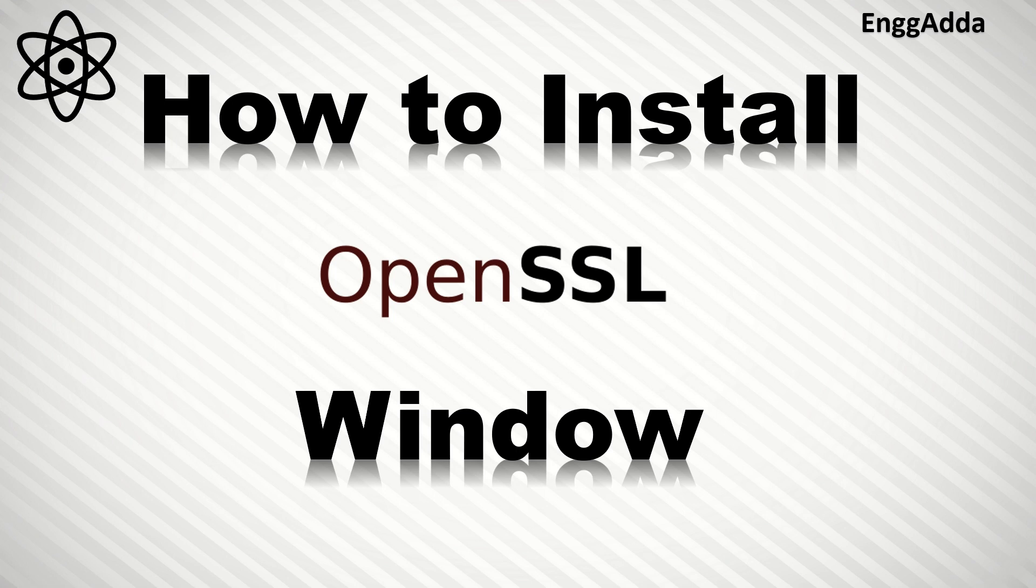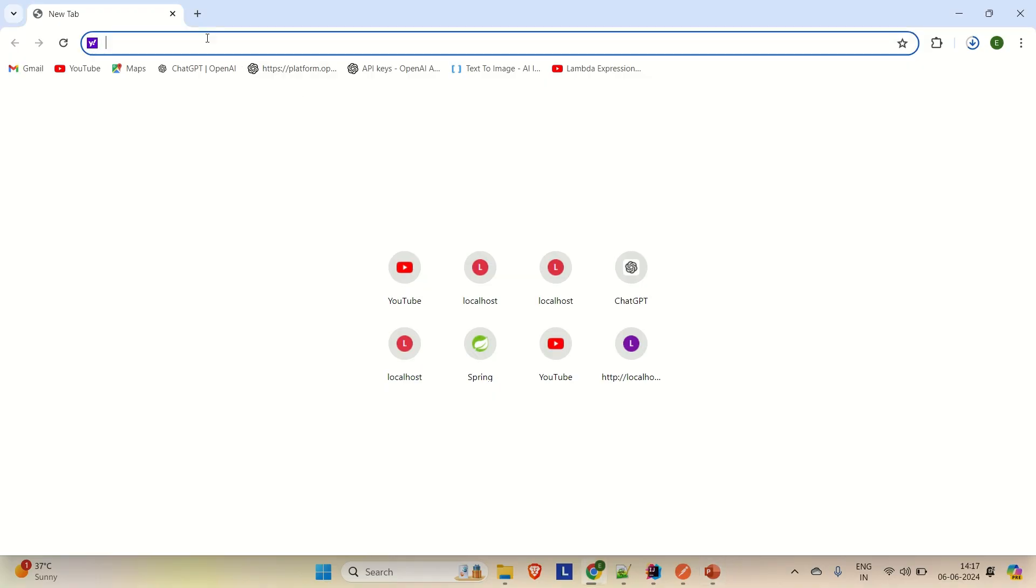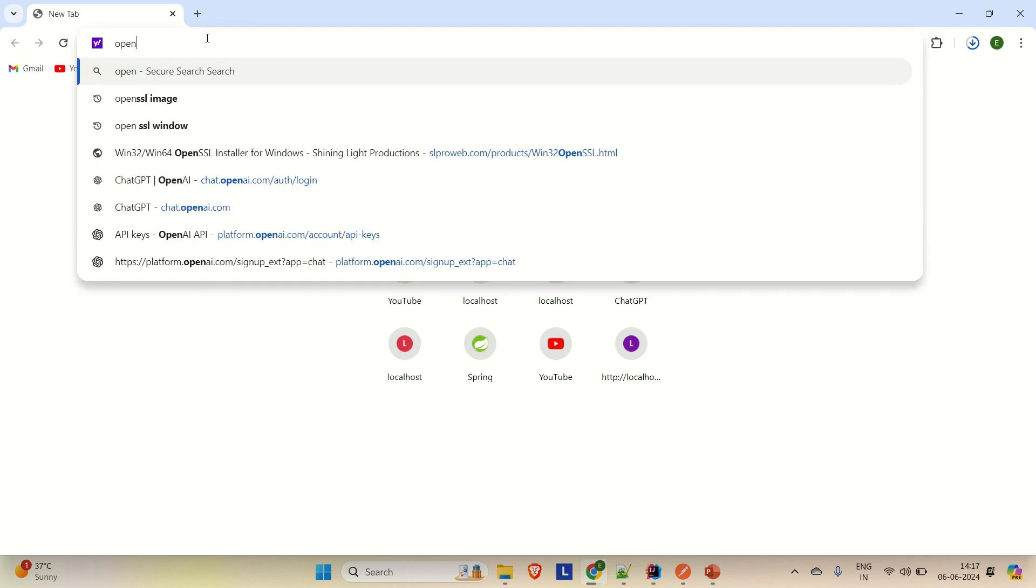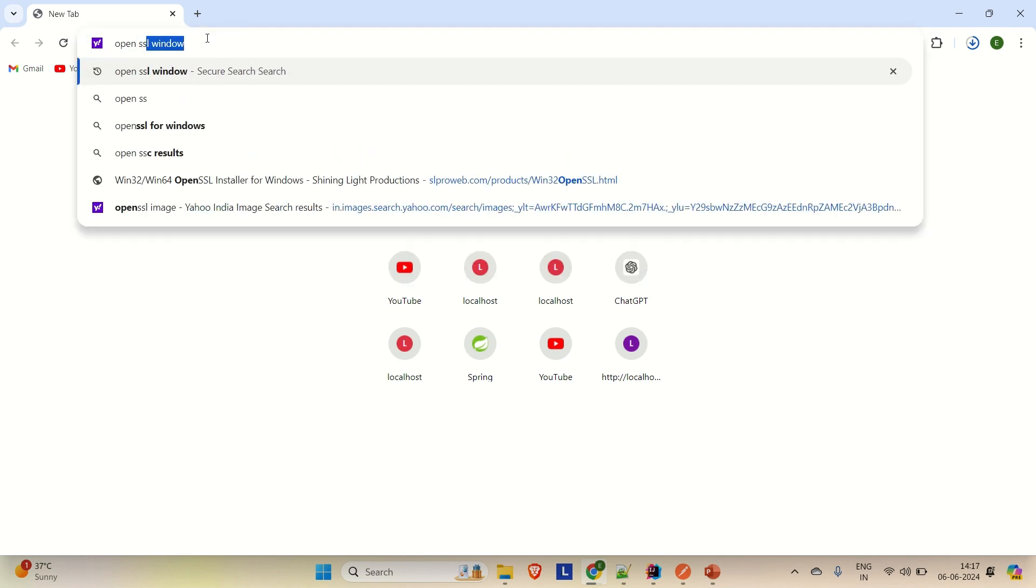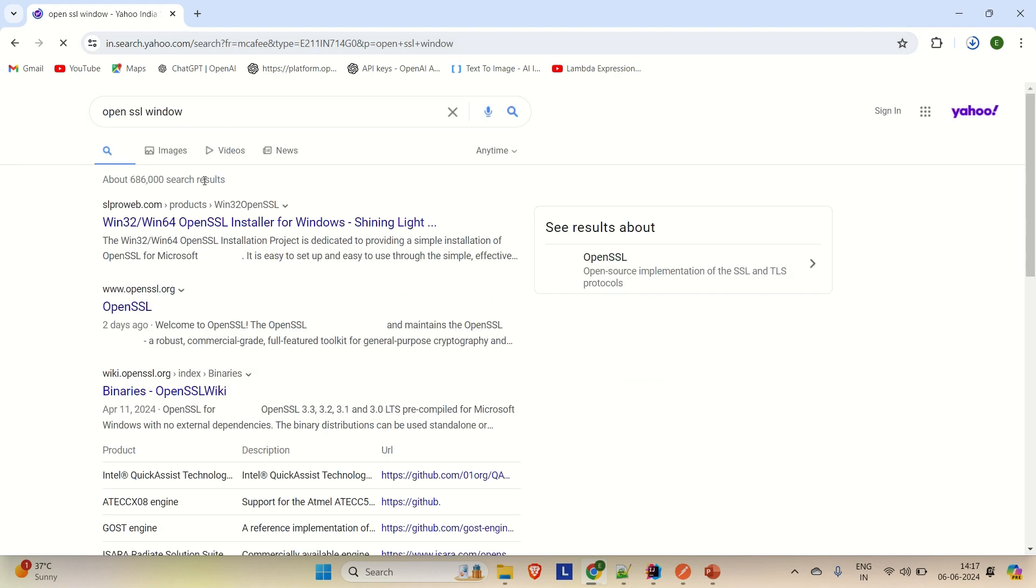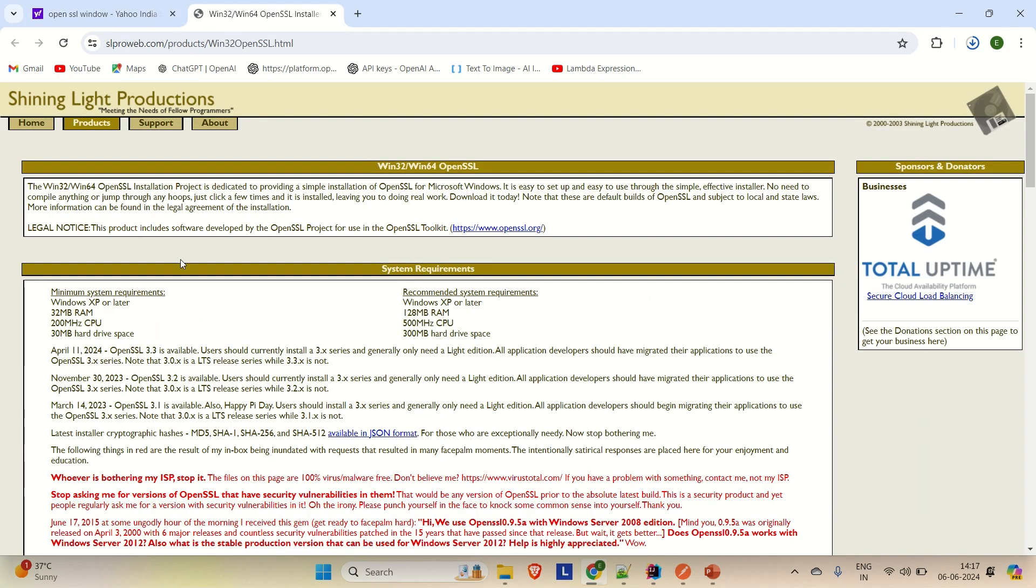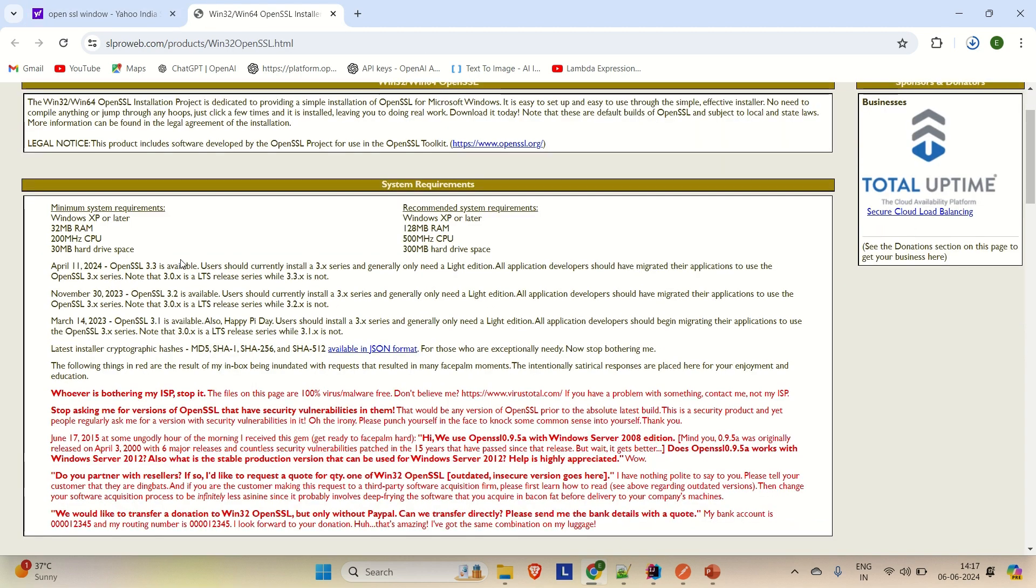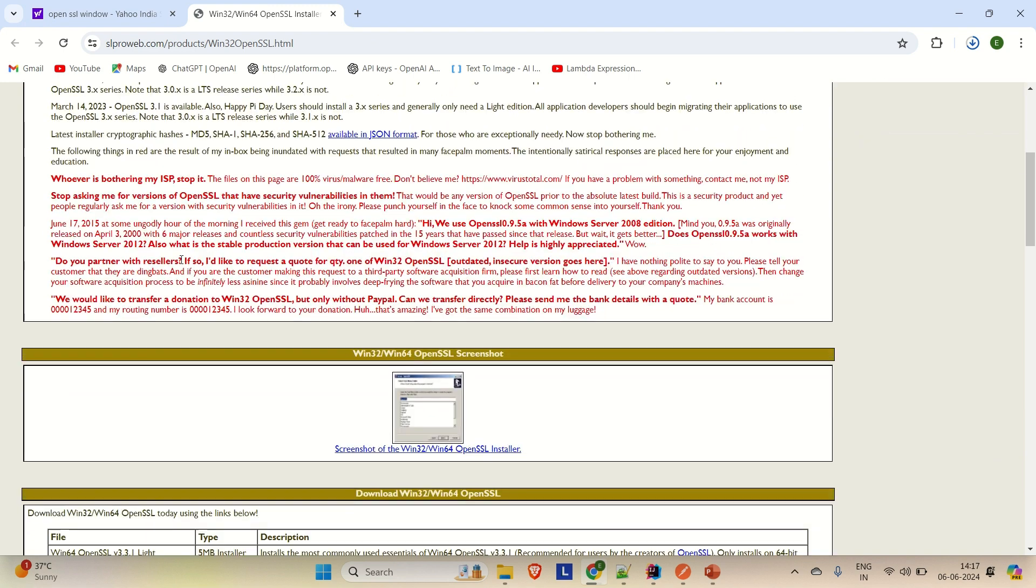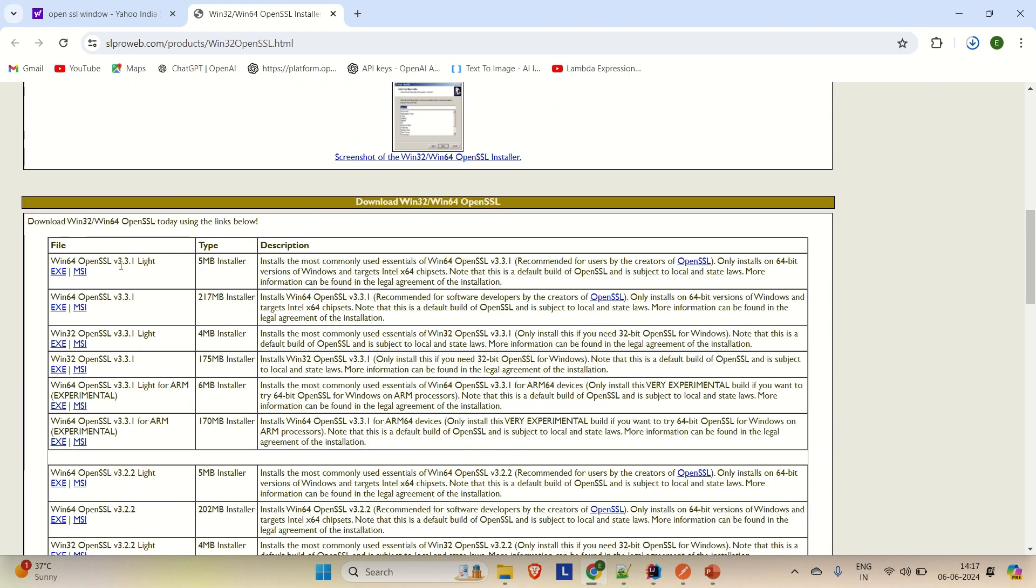Let me come out of it and go to your browser. You can go to your browser and just search for OpenSSL and Windows. Here you can find this website which is slproweb.com. There you have to go. And if you scroll down, you will find the option to download it.